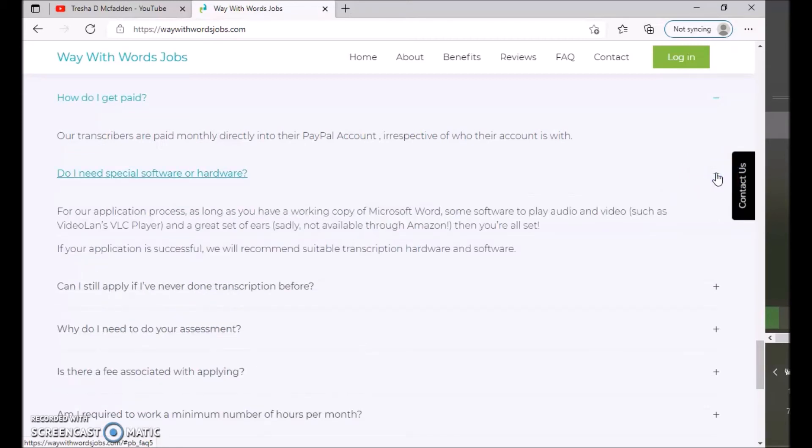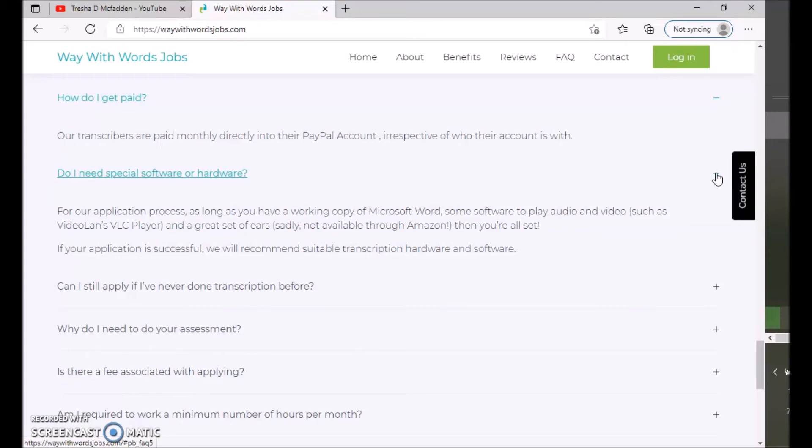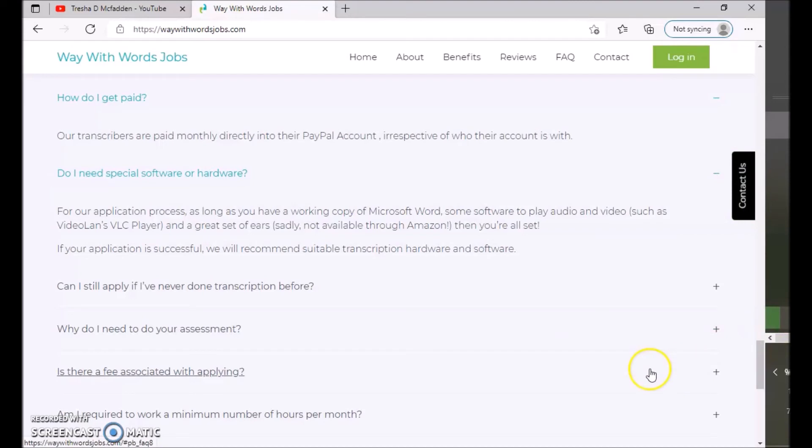Do I need special software or hardware? For our application process, as long as you have a working copy of Microsoft Word, some software to play audio and video such as VLC player and a great set of ears, sadly not available through Amazon, then you're all set. If your application is successful, we will recommend suitable transcription software and hardware.